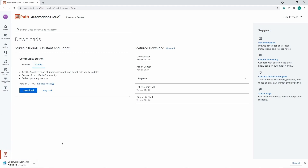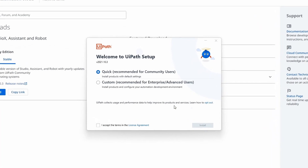Let's click the Download button. The download of the UiPath Studio installation has started, so let's wait a bit. The download is finished, so let's execute the file to start the installation. The UiPath setup has started — first we have to choose between Quick, recommended for community users, and Custom, recommended for enterprise and advanced users.